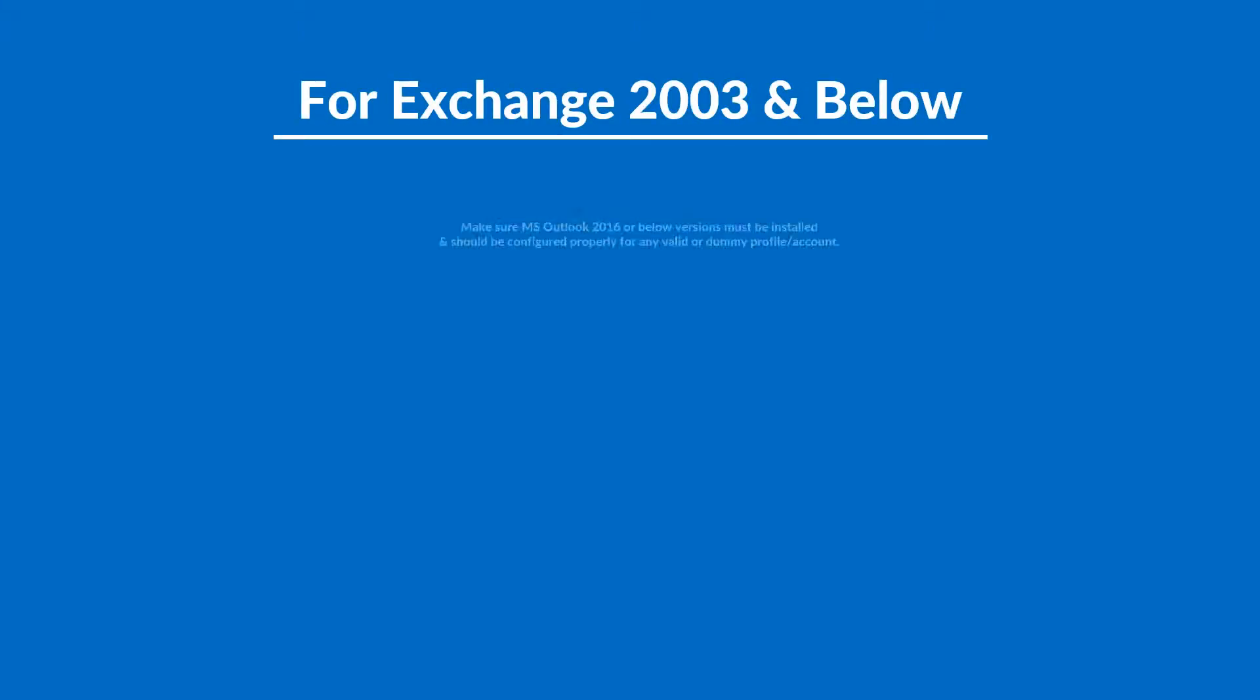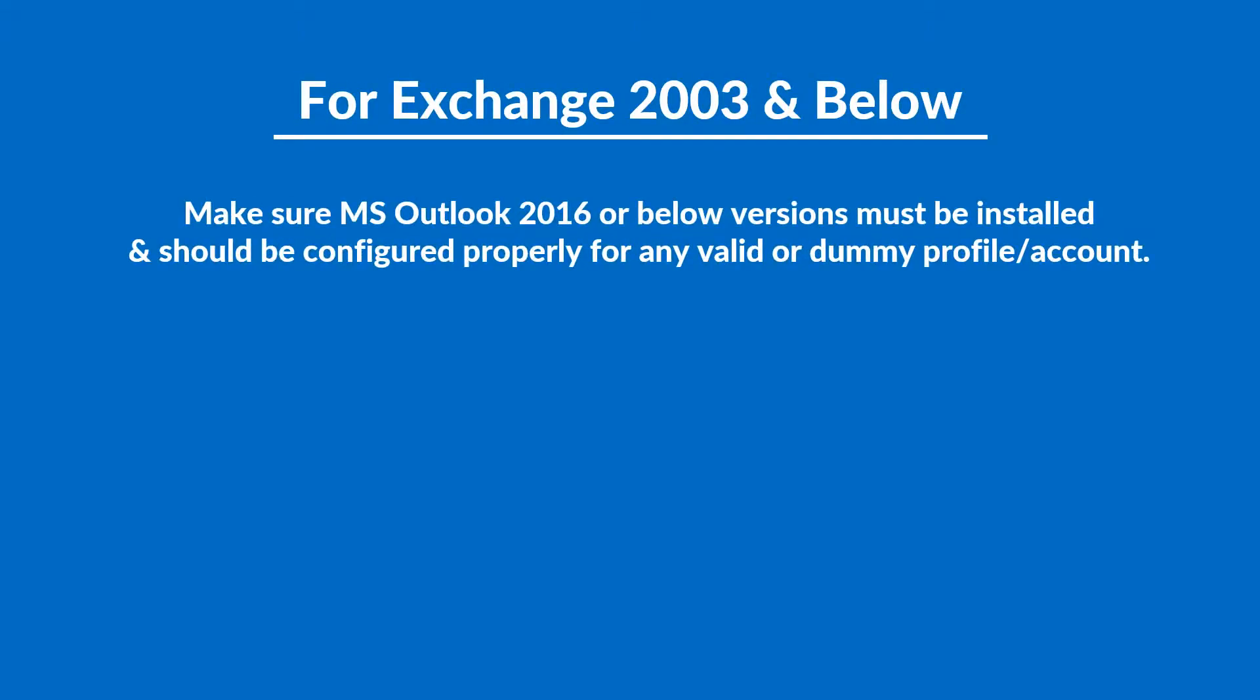For Exchange versions 2003 and below, make sure that Microsoft Outlook 2016 or below versions must be installed and should be configured properly for any valid or dummy profile or account.